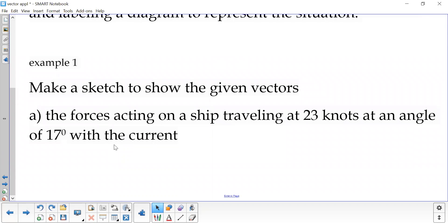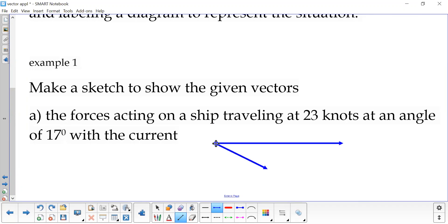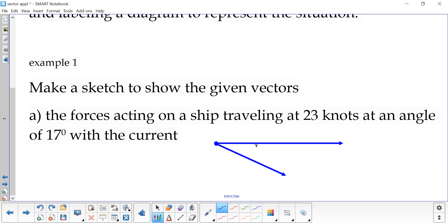So here we are asked to make a sketch. We have a force acting on a ship traveling at 23 knots at an angle of 17 degrees with the current. So let's say our current is here, here's our ship, it is traveling 23 knots with a 17 degree angle from the current, and here's our current.